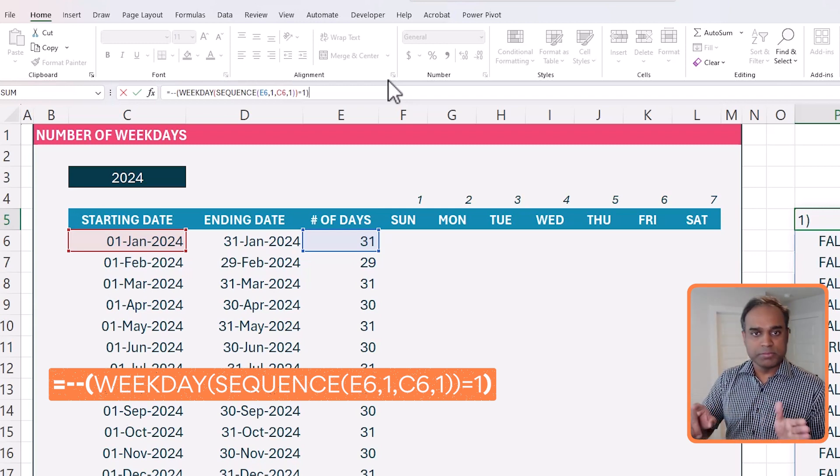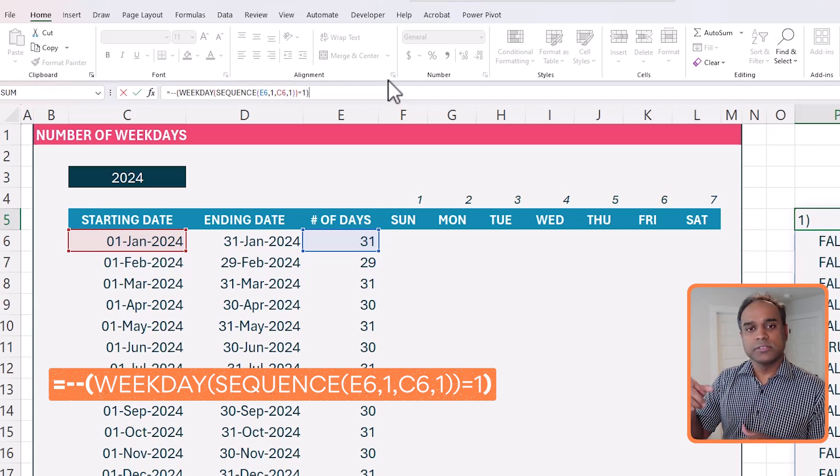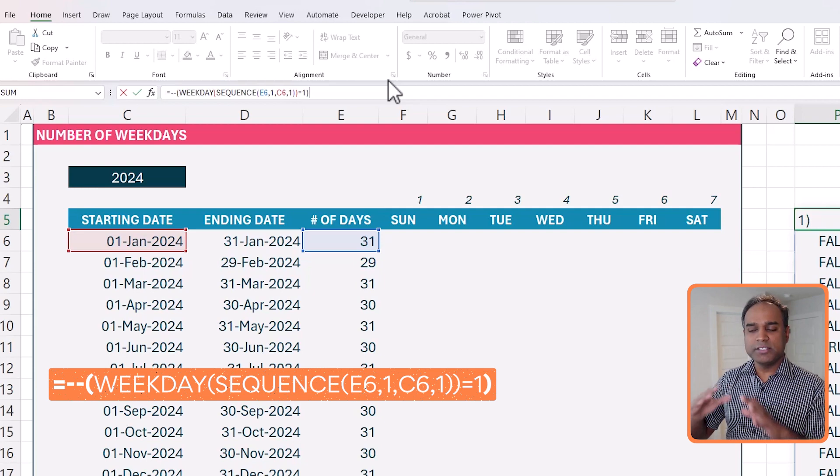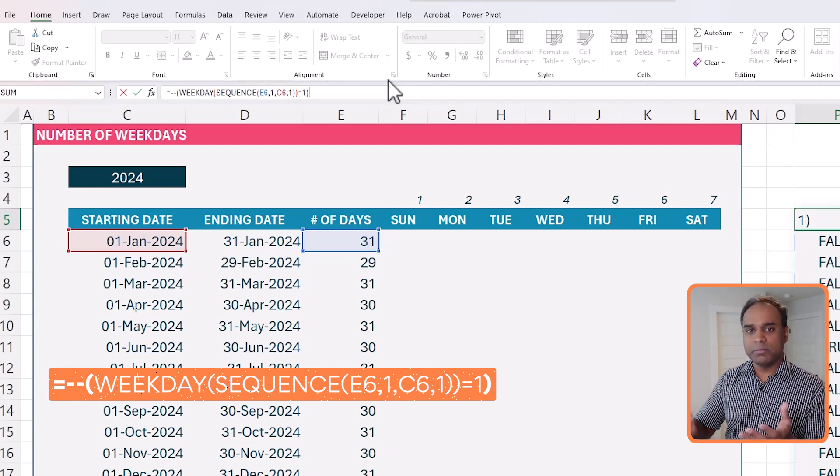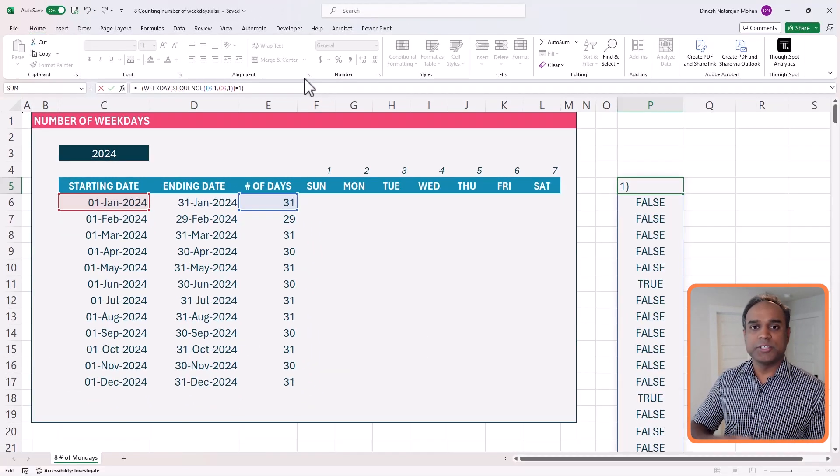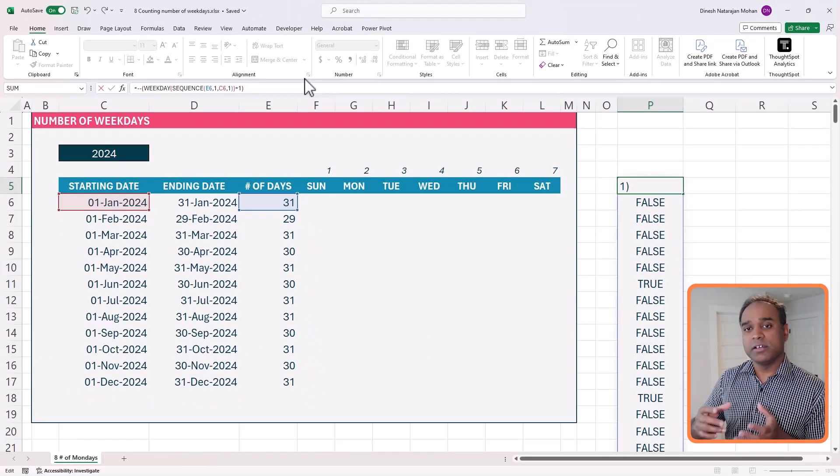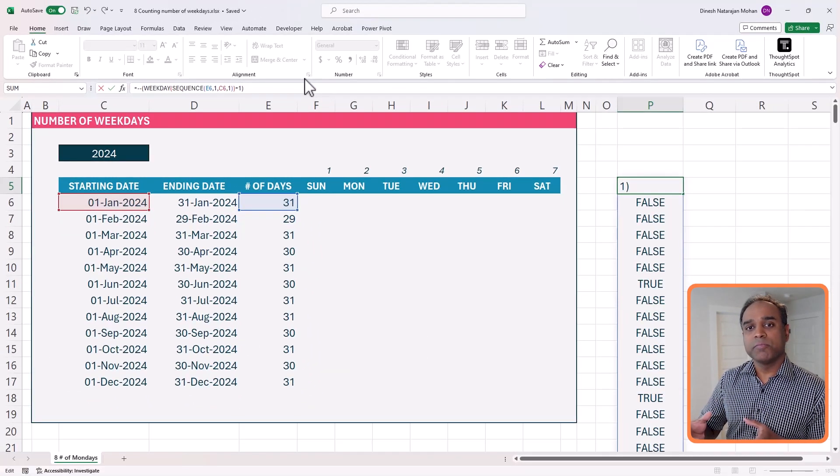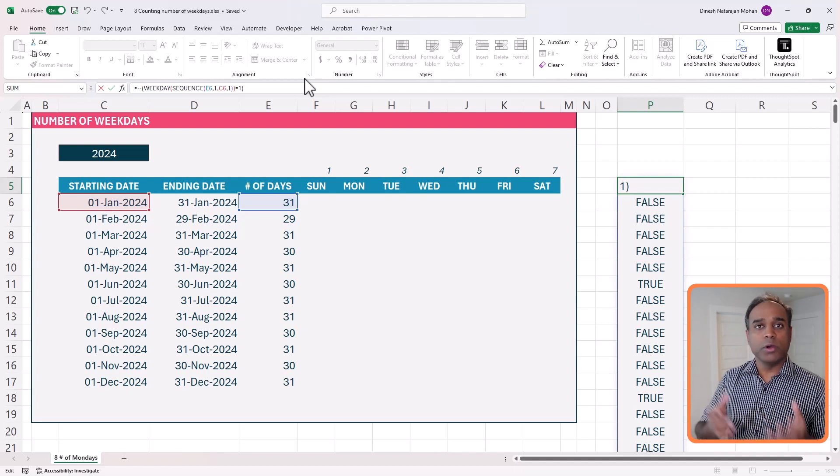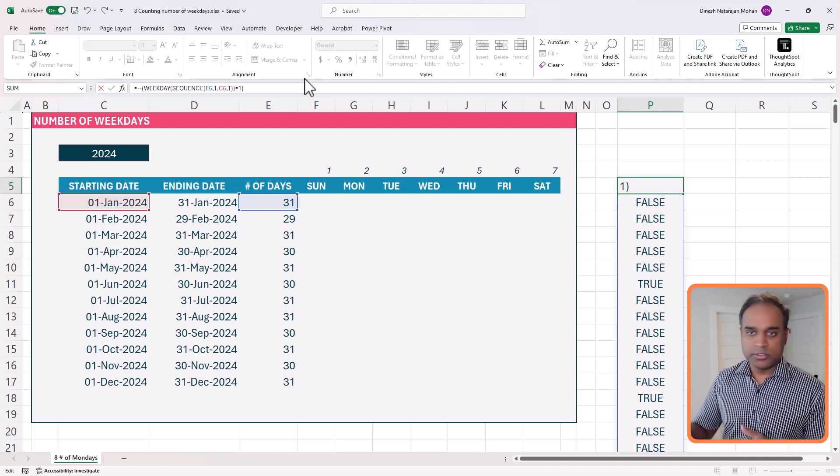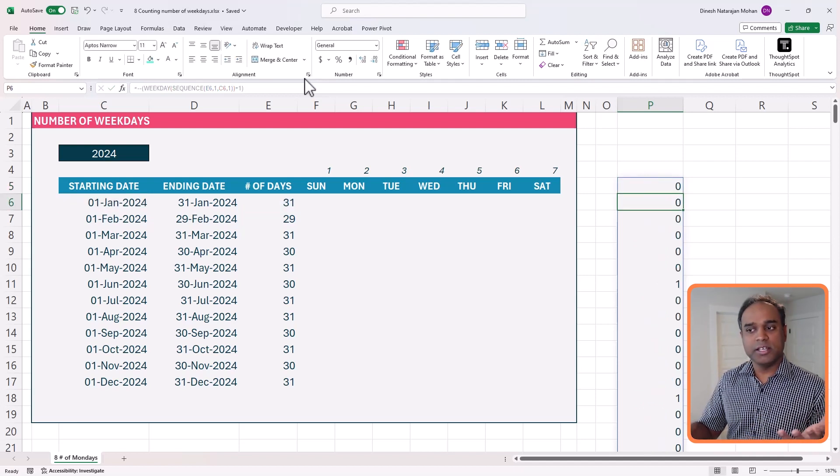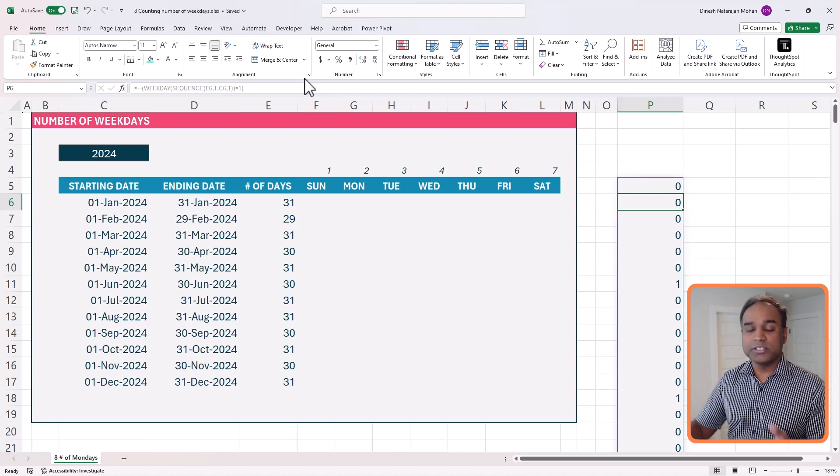equals, minus, minus, open parenthesis, and then close it. So basically, you're wrapping it up with this dash dash, which basically converts the truths and false into ones and zeros. So if I hit enter, you'll see that it's zeros and ones.